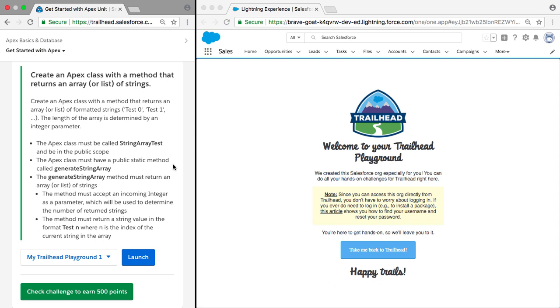Hey guys, today we're going to be doing a Trailhead unit. So this unit is asking us to create an Apex class with a method that returns an array or a list of strings.